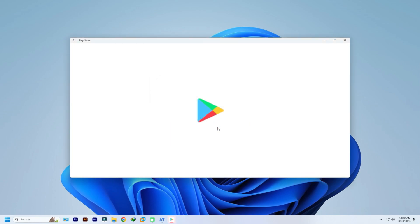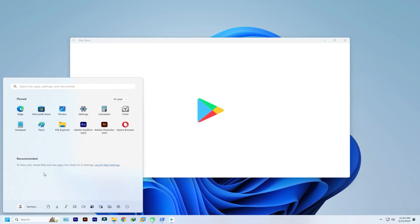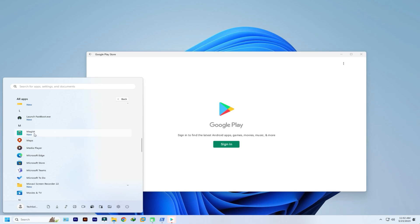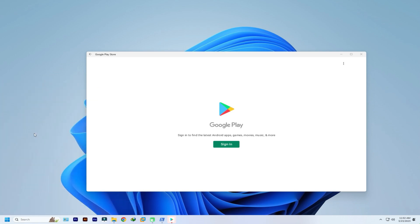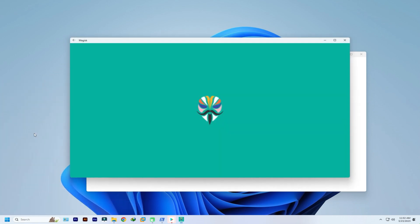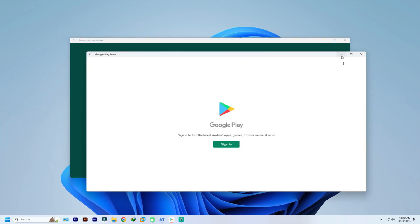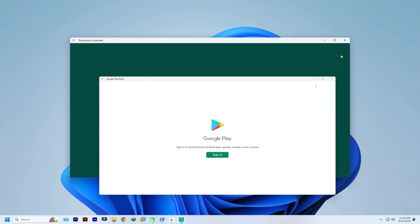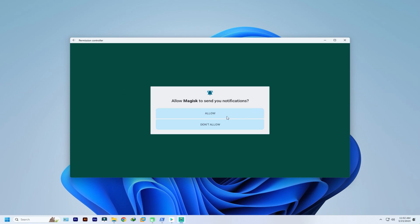You must be seeing Google Play window on your screen. You can find Magisk application in your Windows applications list. You can start it. You must be seeing Magisk is successfully installed without any error.